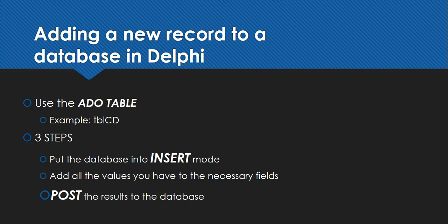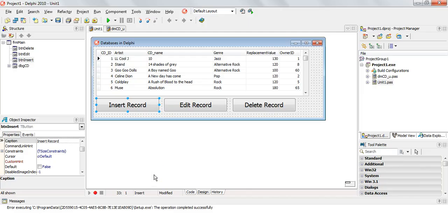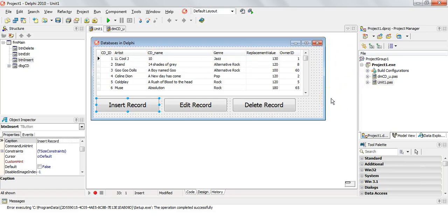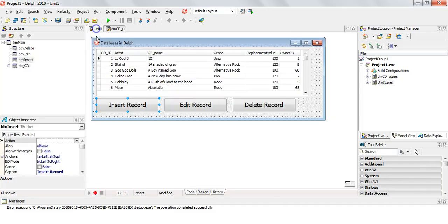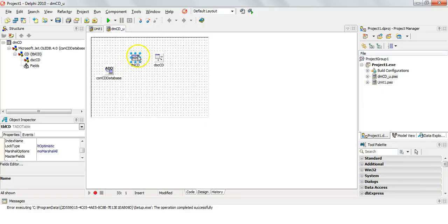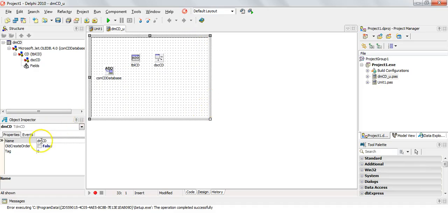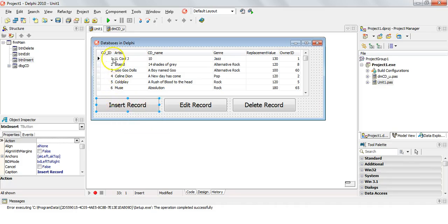Here we have our program where you can see the details of the CD table and our CD database. There's a TBL_CD table connected via a data module — all the data connectivity includes a connection, an ADO table, and a data source. That data source links the table to the DB grid. We are going to be using the TBL_CD component, and because it's in the data module we need to refer to DM_CD in our code to get to TBL_CD.